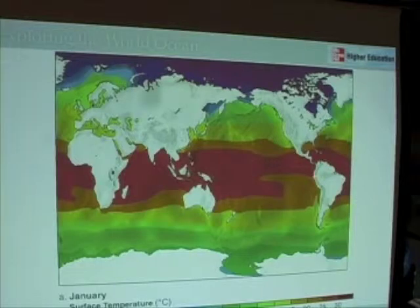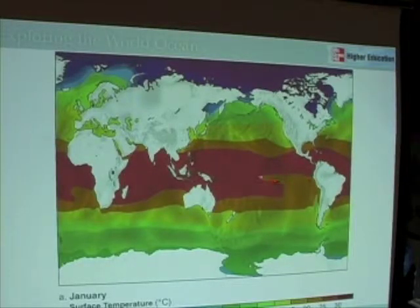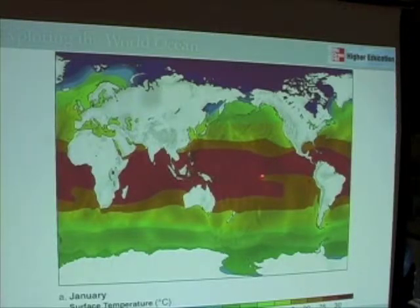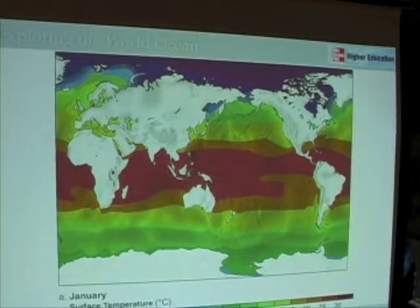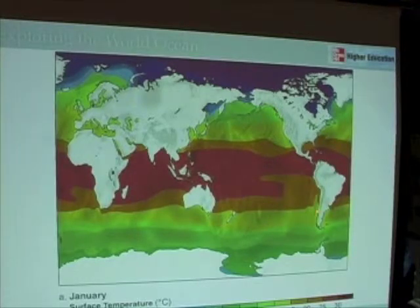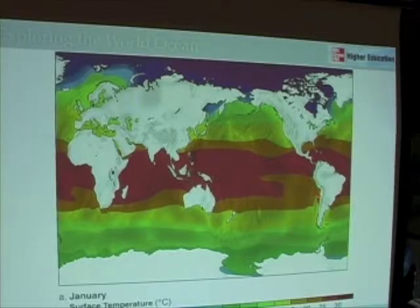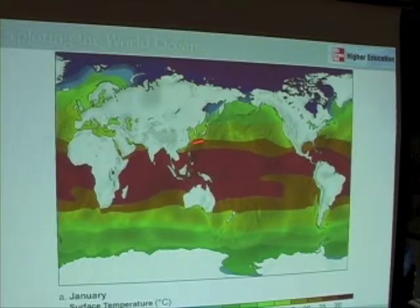In the equatorial Pacific, we actually have this tongue of cooler water. When we get into chapter 9 and talk about ocean circulation, we'll discover that this cooler tongue of water is due to something called upwelling. We also have some cooler water up against the west coast of the United States and South America, which has to do with circulation currents moving from the poles up along the coast of Chile.